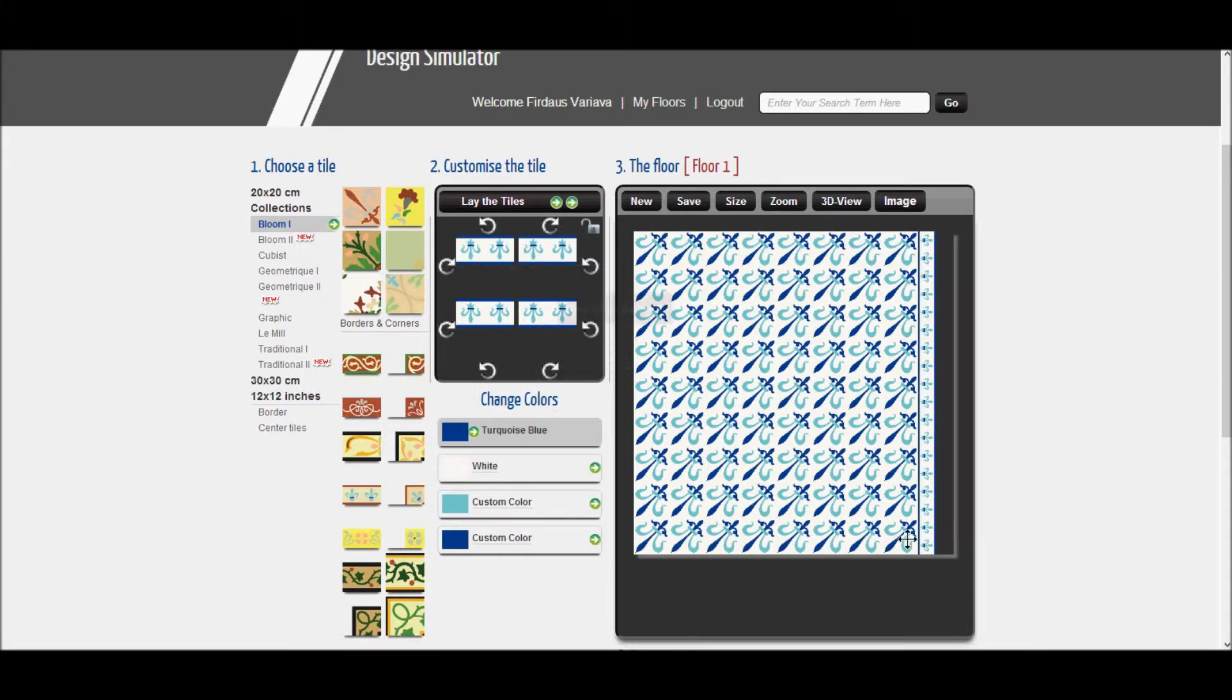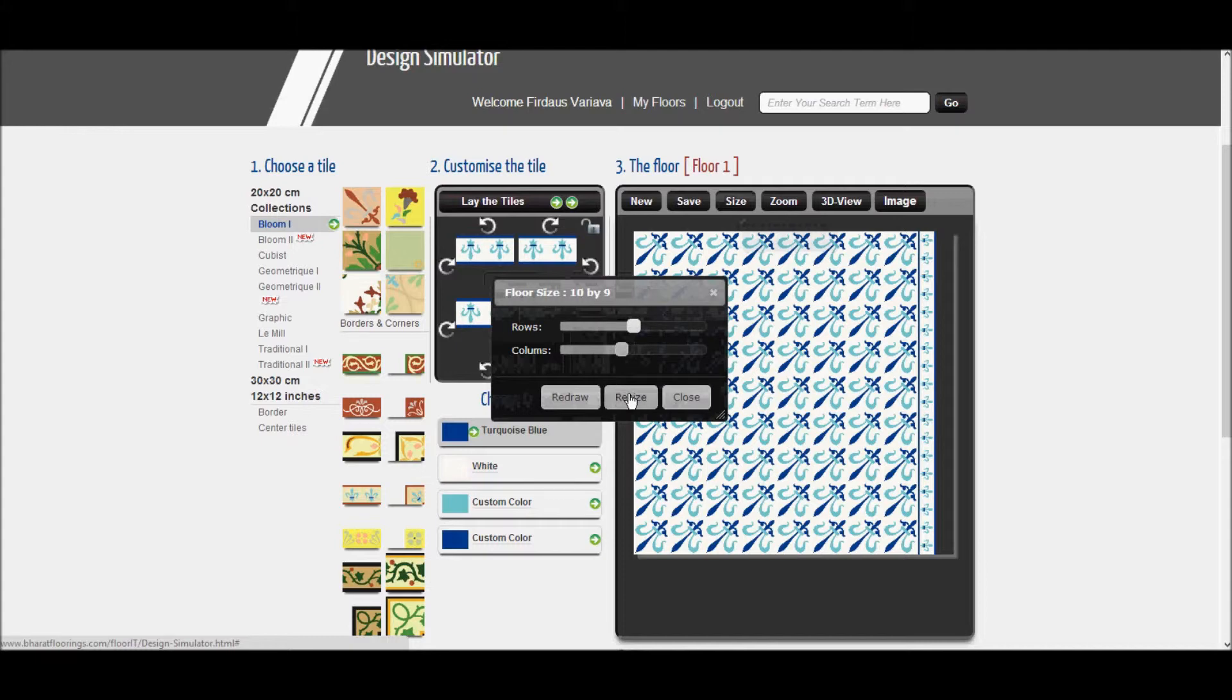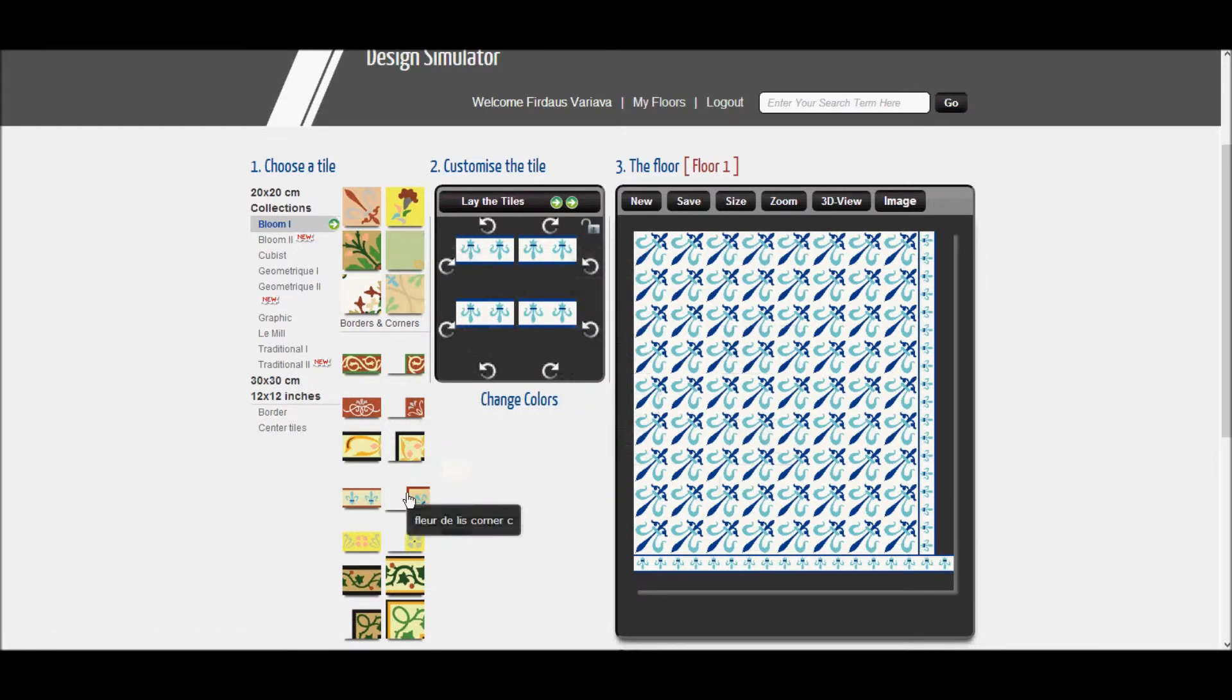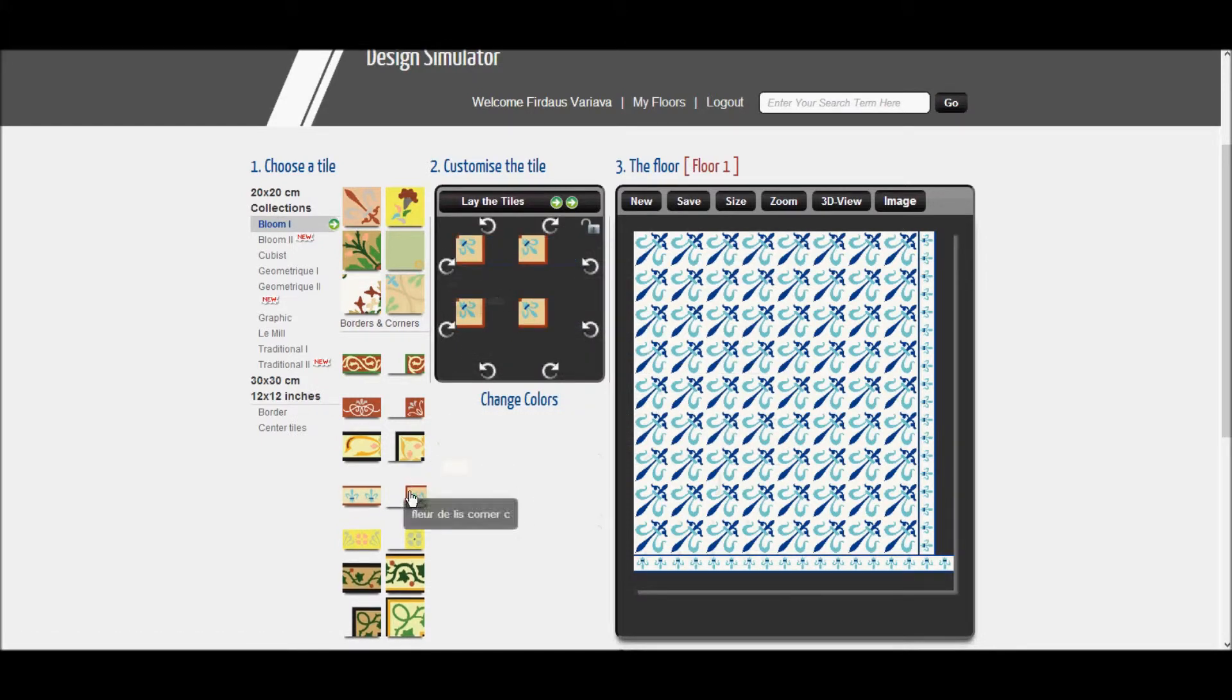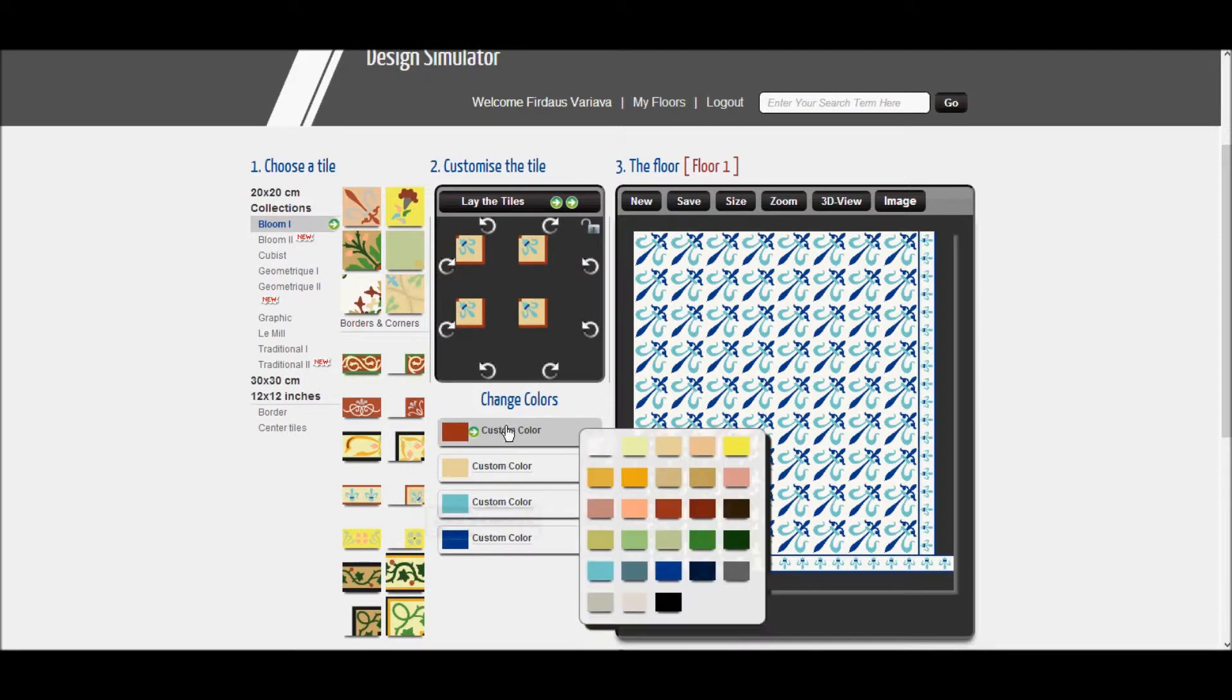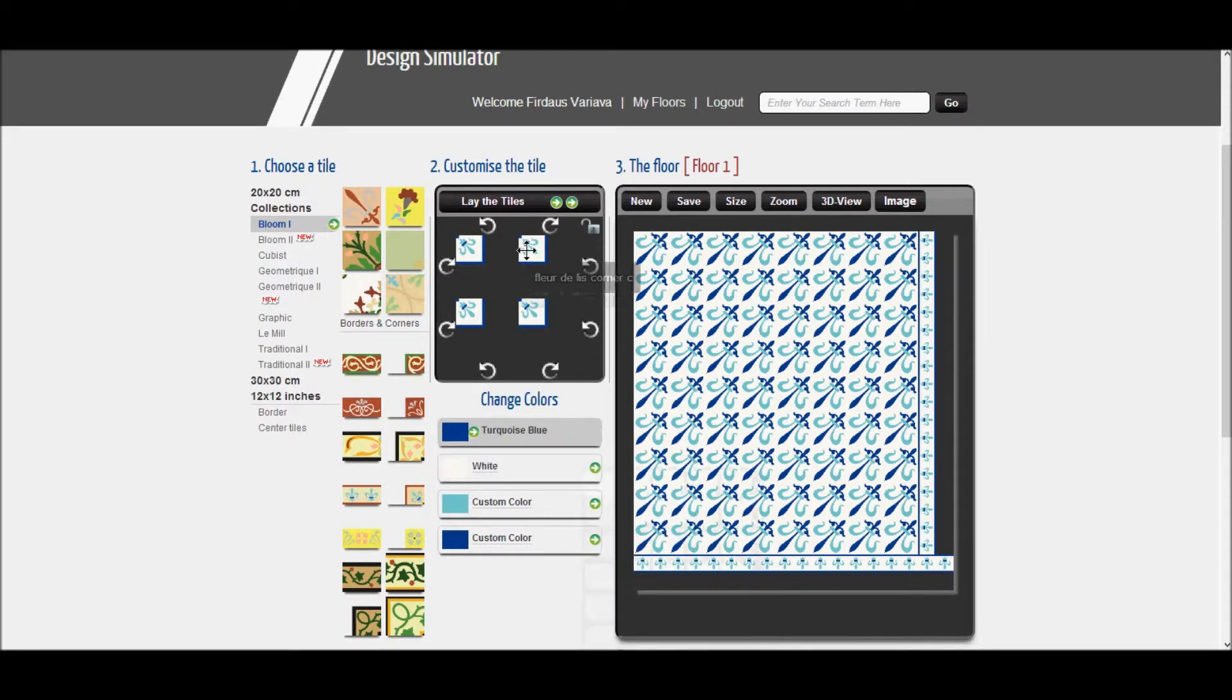Now, go to the size option and increase the rows by one. Your border will appear along the bottom. Now, select the corner tile matching to your border tile. Change colors, rotate it to match the corner design and drag and place it.